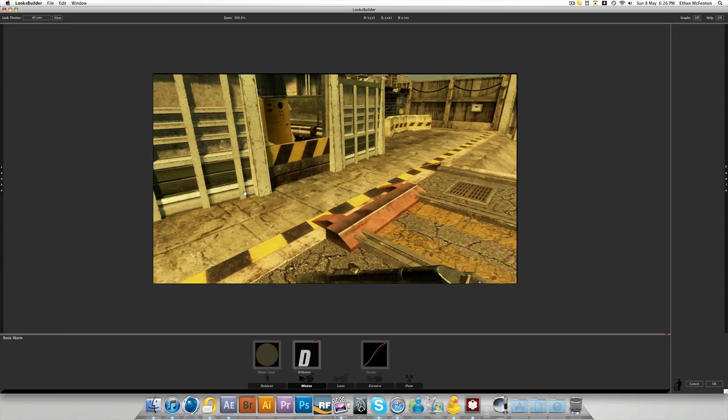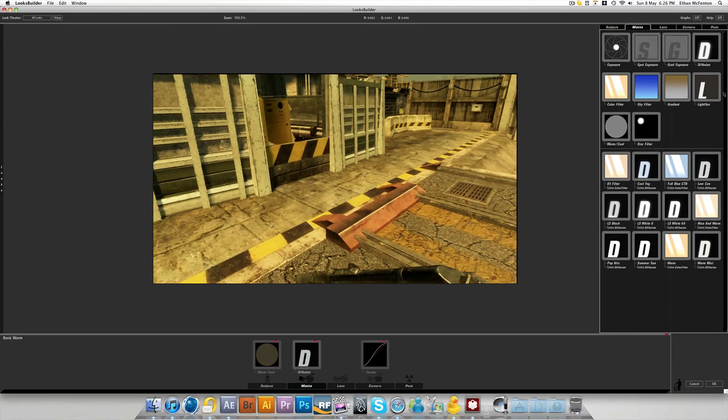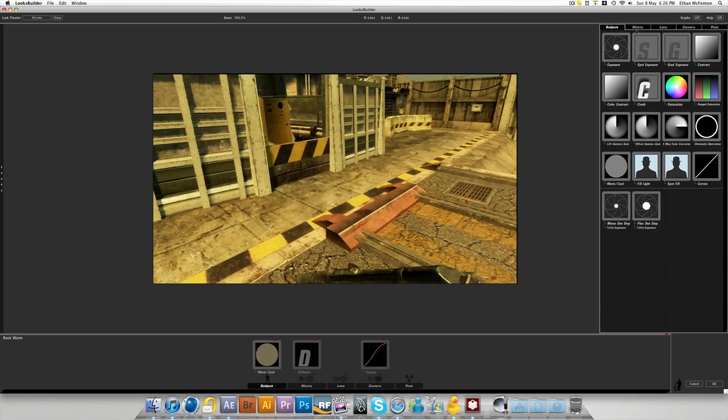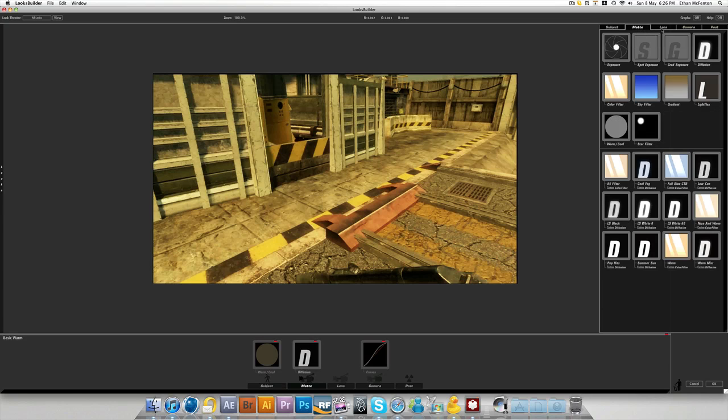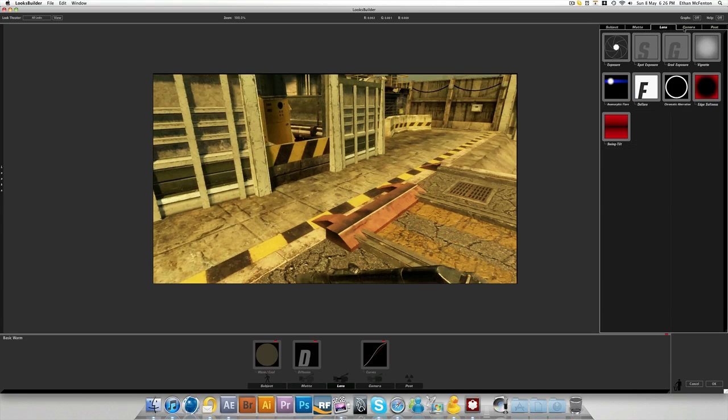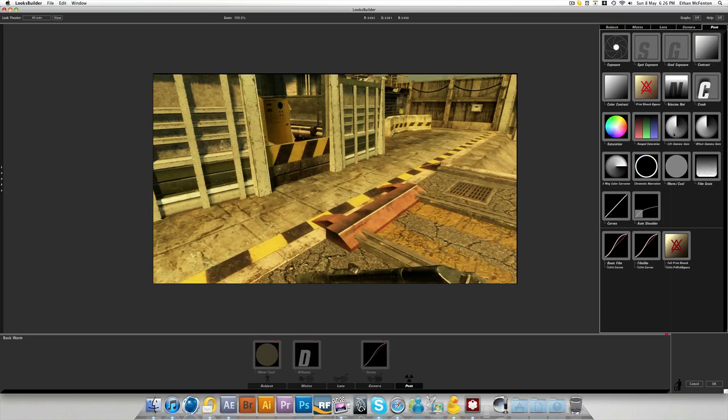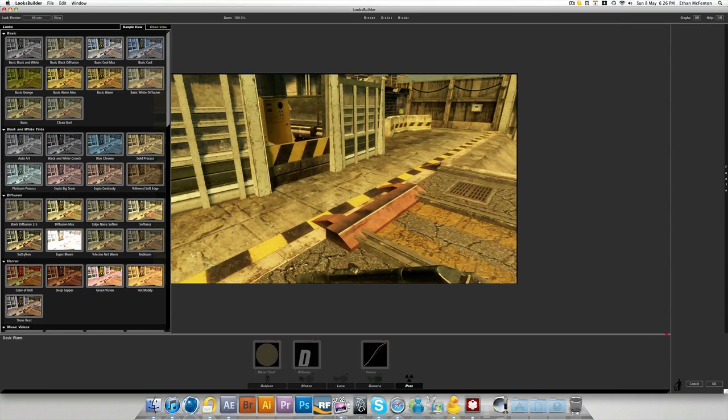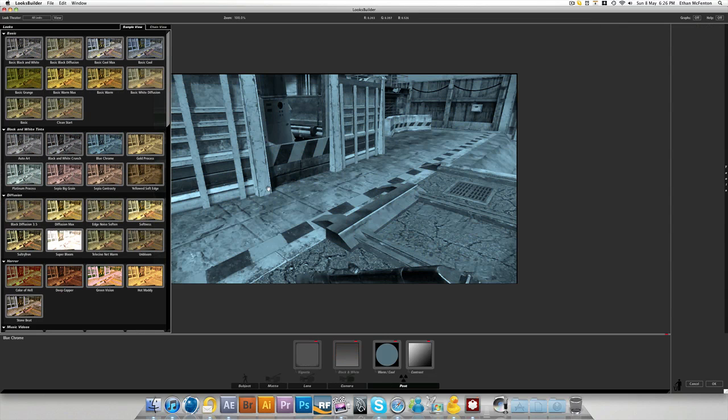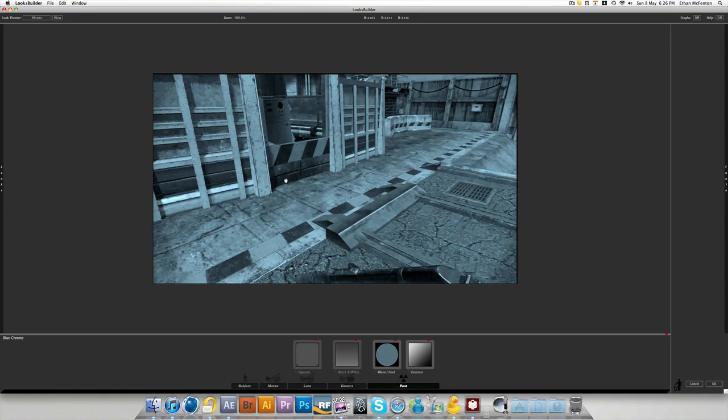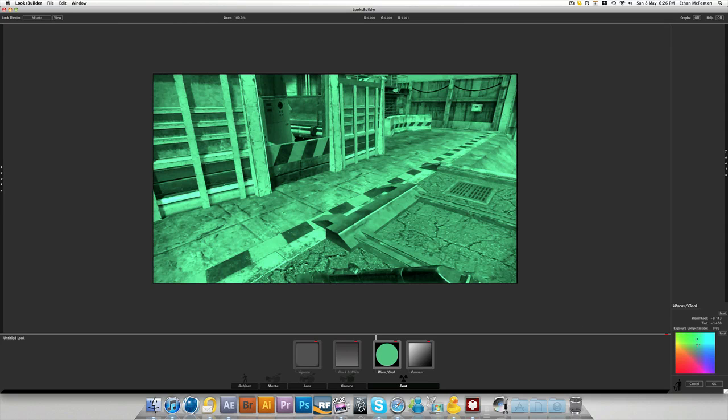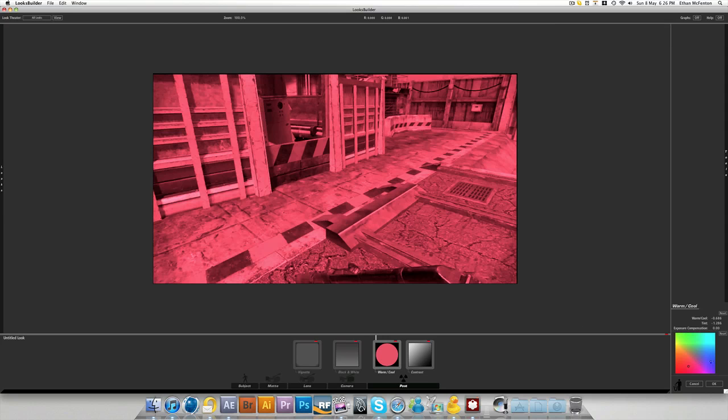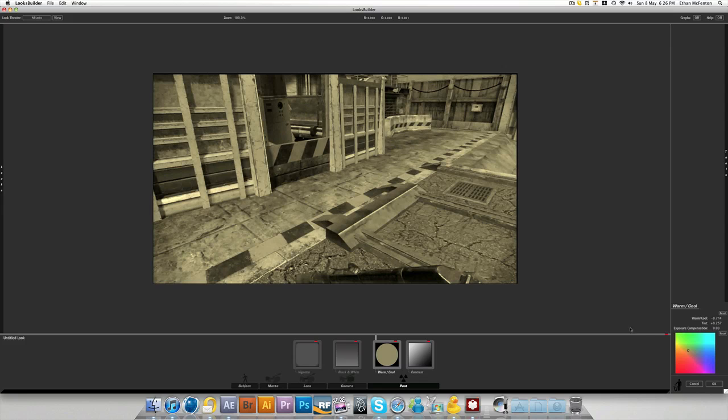If you did want to create your own, you just come over to the right side and there's all the controls. You have your subject controls, your matte controls, lens, camera and post. Now, there's quite a lot to go through with these. So it's probably best to start off with just using a preset. And if you think that's nice, but I prefer it to be a different color, find one which you think will be the color. So it's post, warm, cool and just simply change the color to what you prefer. And that's pretty much it.